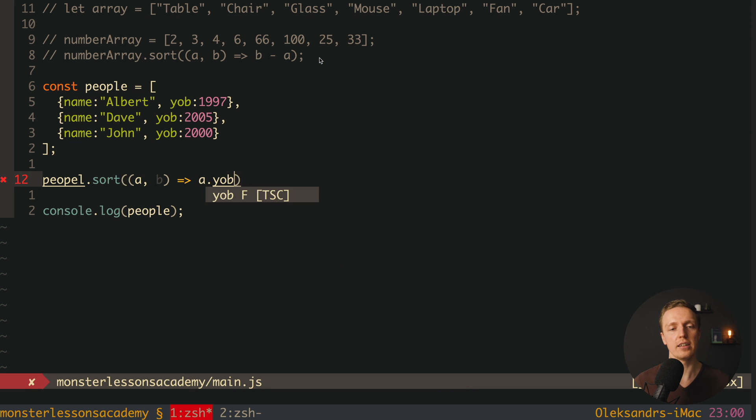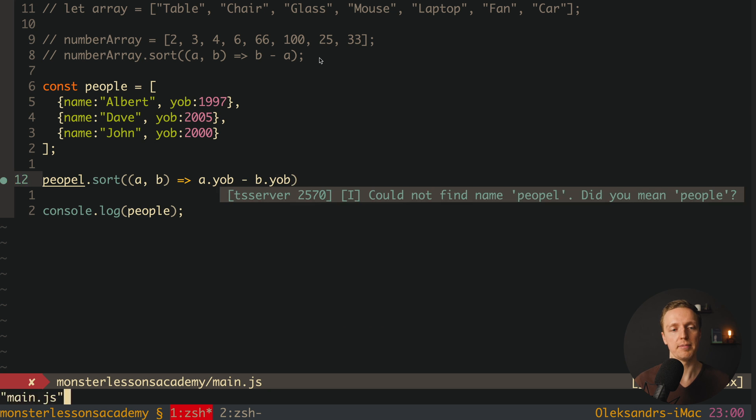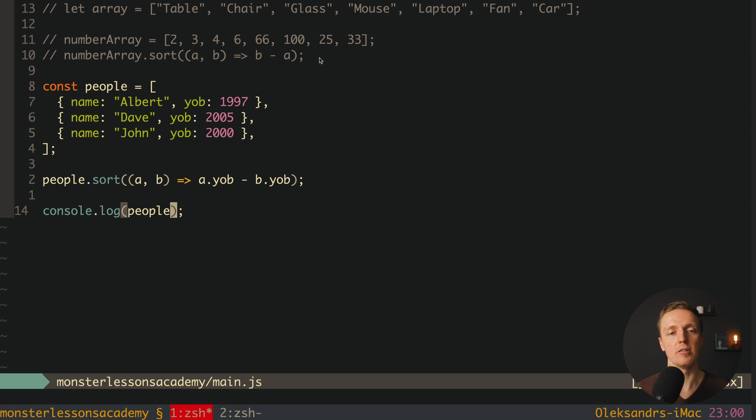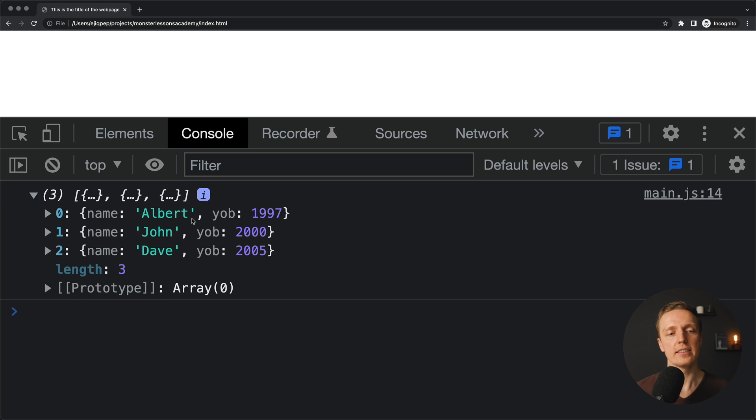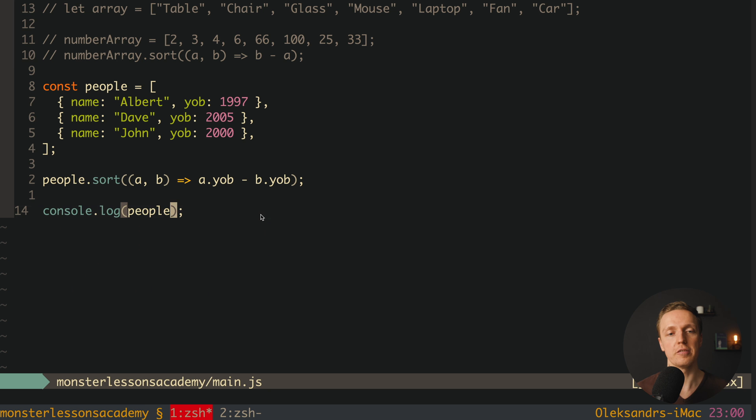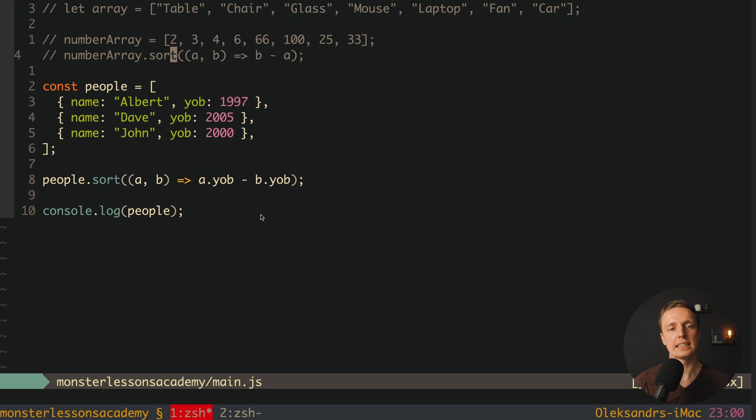And here inside we can write a.yearOfBirth minus b.yearOfBirth. And now we are console logging here our people. Let's reload the page. As you can see it was sorted correctly by year of birth. This is exactly what we did here on the top.